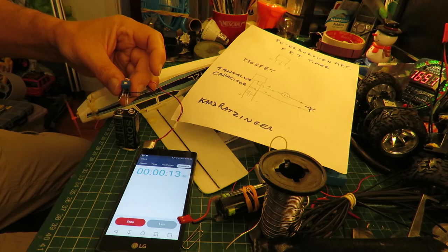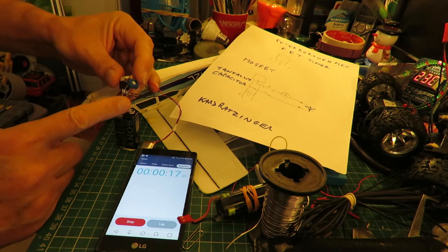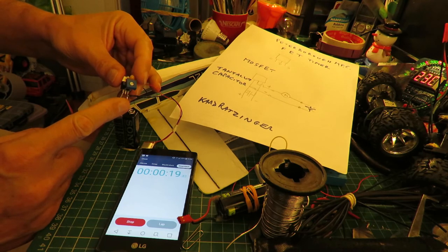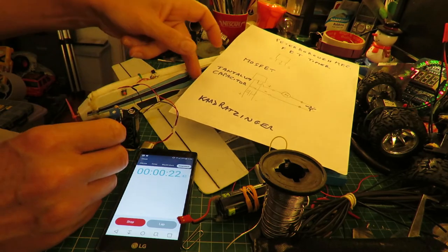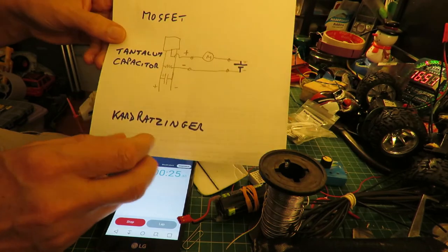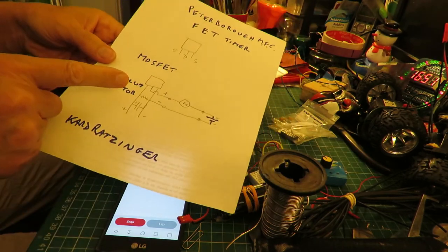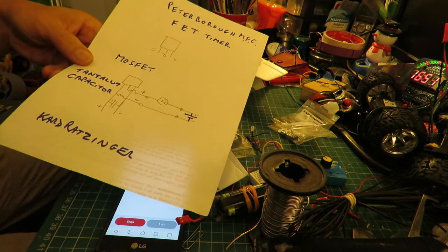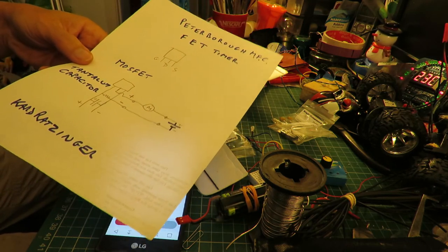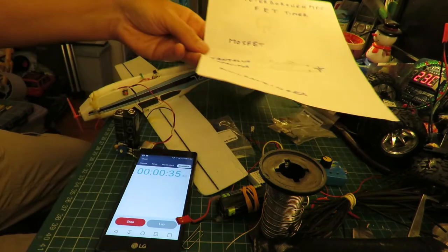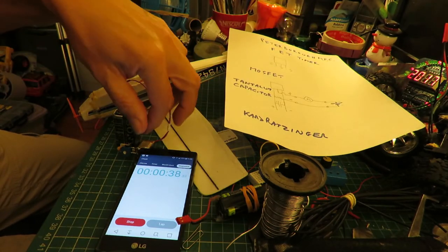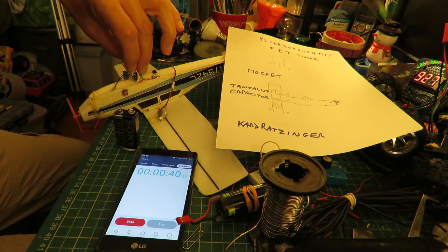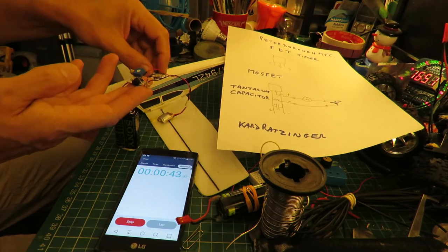Yeah that's pretty close to it. I won't show me making this, it is very simple, and I won't show you the full diagram. I mean you can probably work it out from this but I'll put a link in the video description so you can go to the Peterborough MFC site and get it from them.